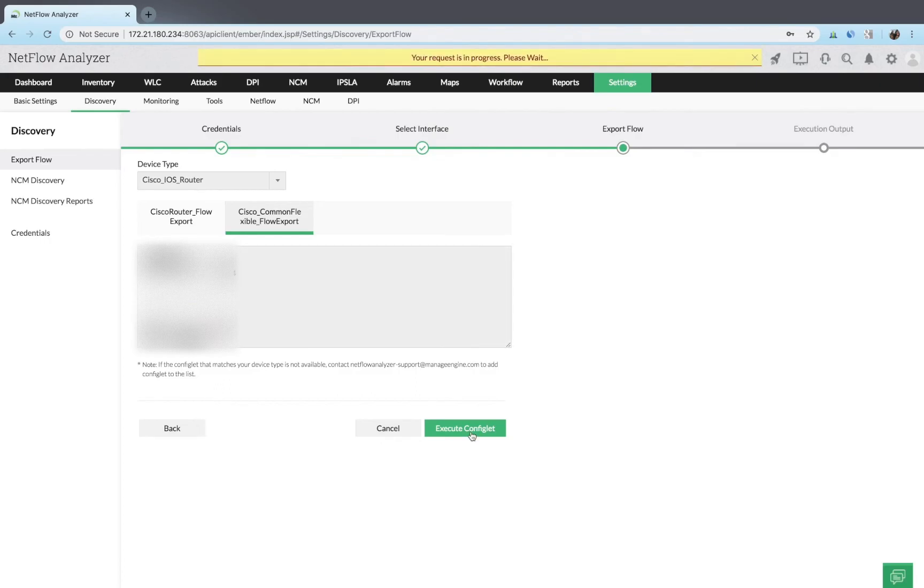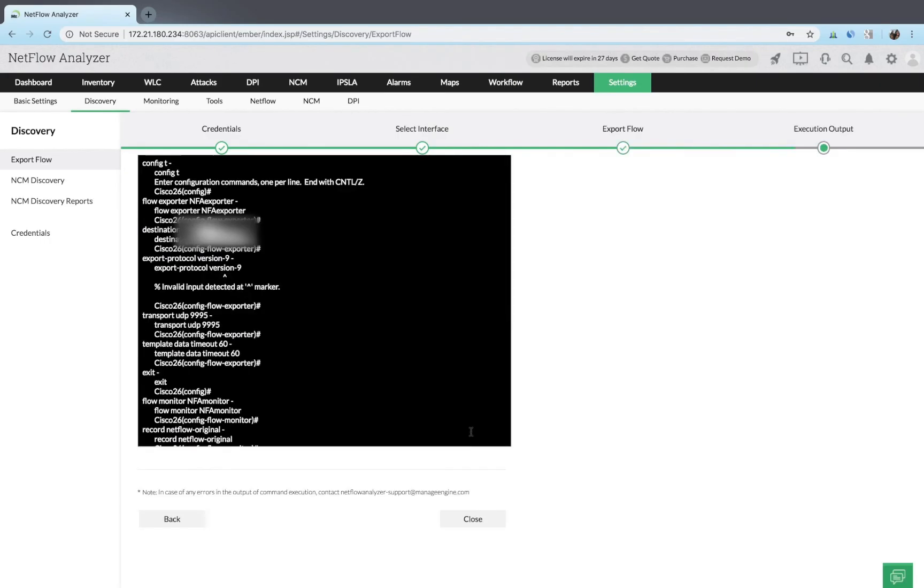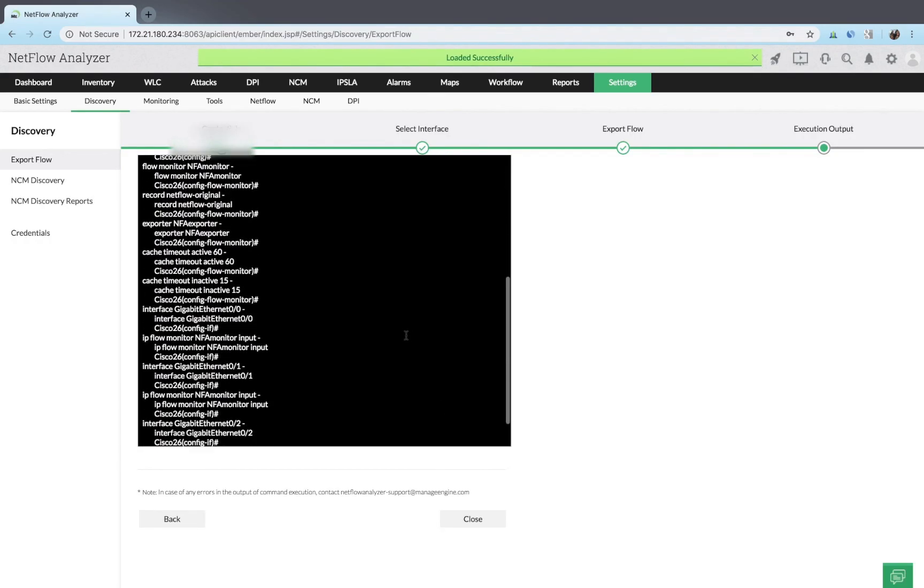Once you check the configuration commands, click execute configlet. Verify the configuration output.